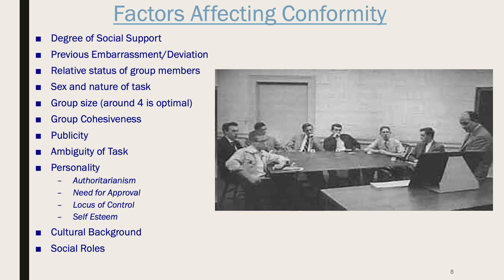The relative status of group members matters: high-status members conform less than lower-status members. We used to think women conformed more than men, but we now know that's not the case. The early studies used tasks that men were more stereotypically confident about, so women conformed more on those. When the tasks were things females tended to be better at, men conformed more. There doesn't seem to be any consistent sex difference in the rate of conformity.